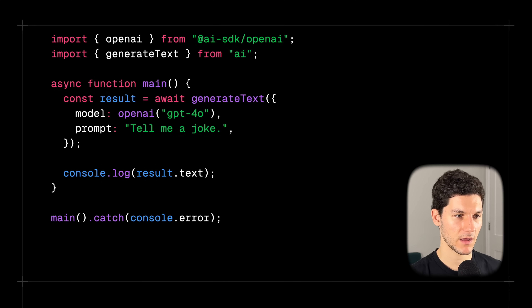We now know how to generate and stream text with a large language model. But notice that the model's response doesn't contain just a joke. Wouldn't it be nice if we could return our joke in a structured format? Well, with the help of Zod, a schema validation library, we can do just that. We're going to go back to generating rather than streaming.